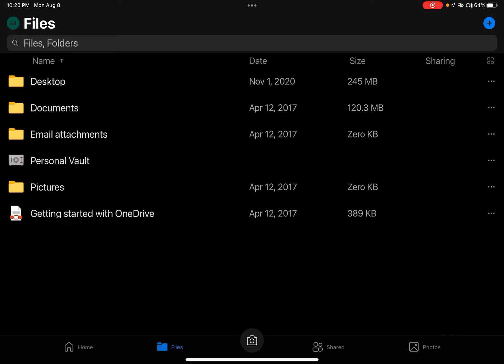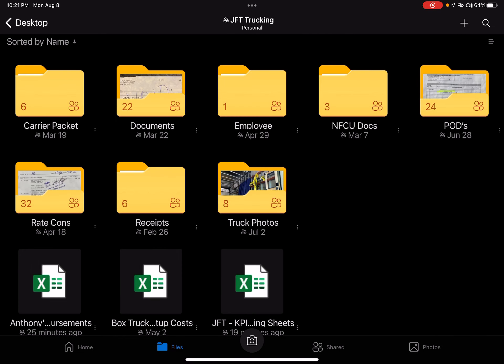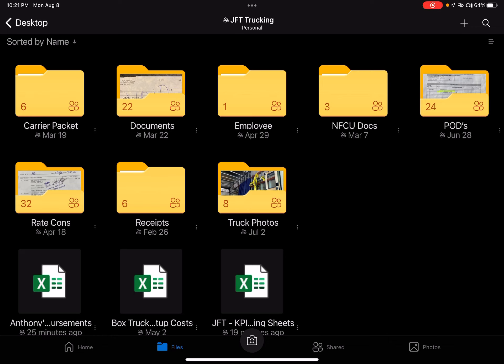I've been tracking my loads ever since I opened back in April. It's important for obvious reasons — to make sure I know if I'm getting paid and to keep track of all the loads I've done. I have a folder set up called JFT Trucking, and today I'm going to concentrate on one of my favorite sheets: the JFT KPI Tracking Sheet.